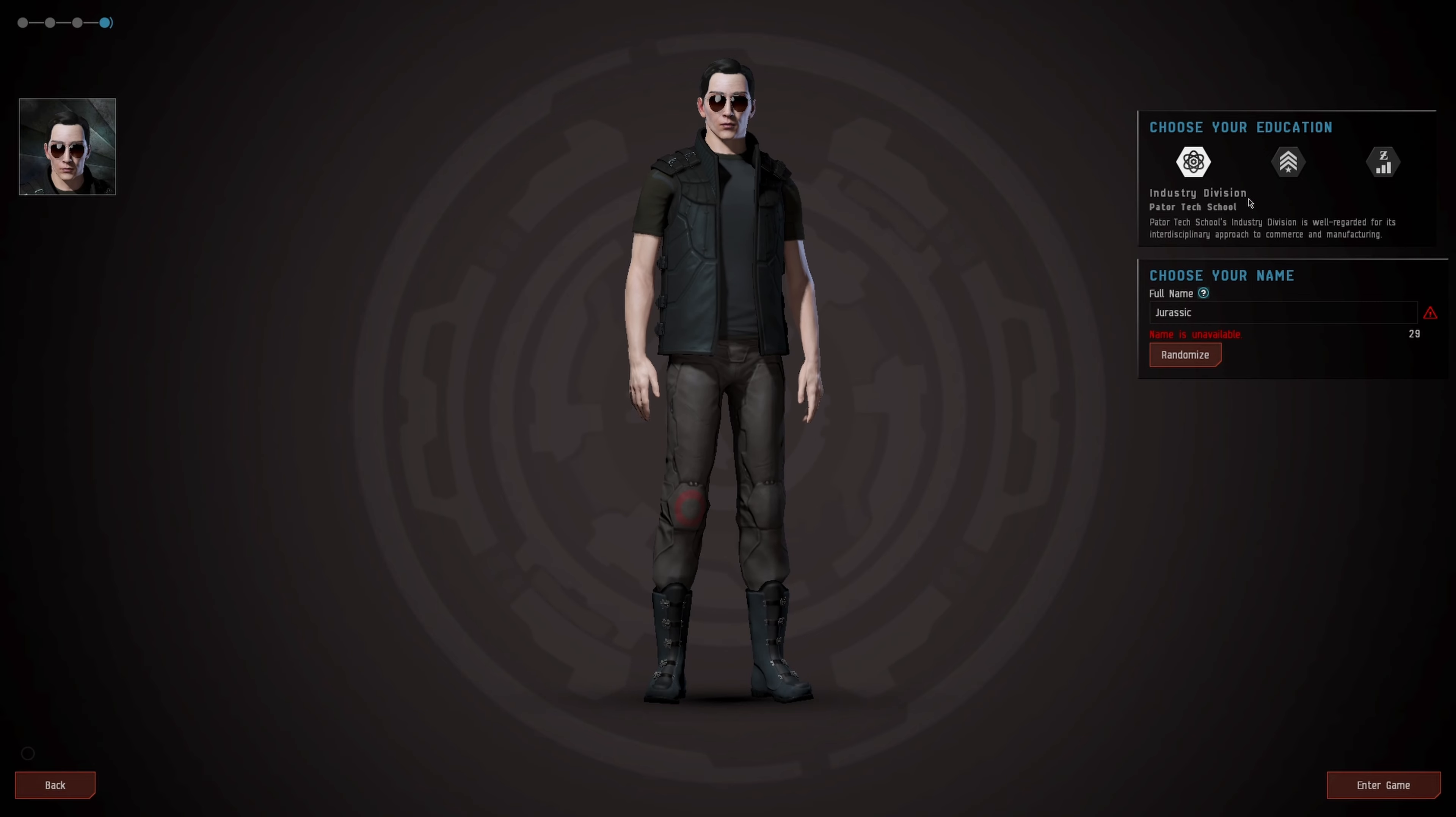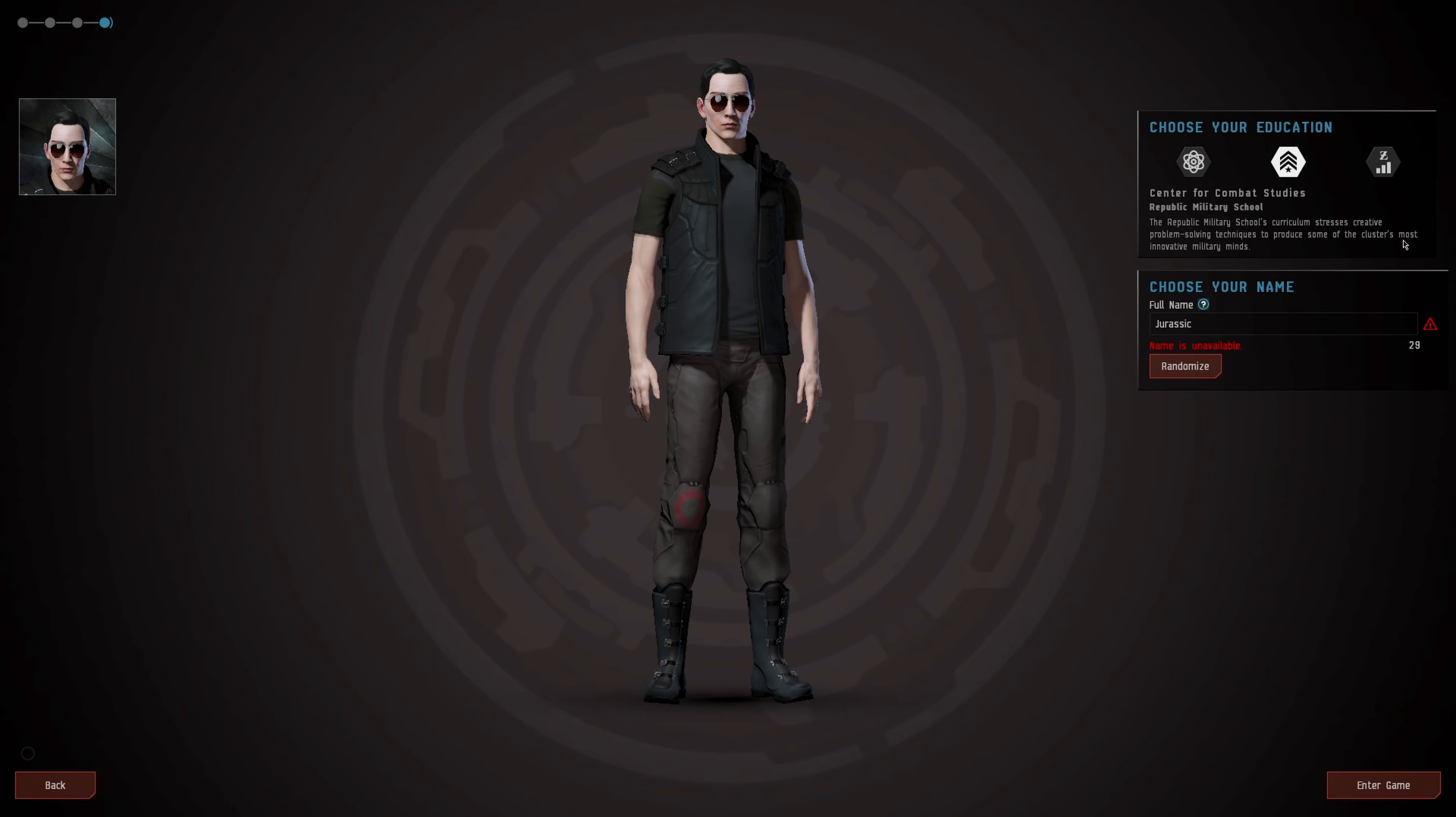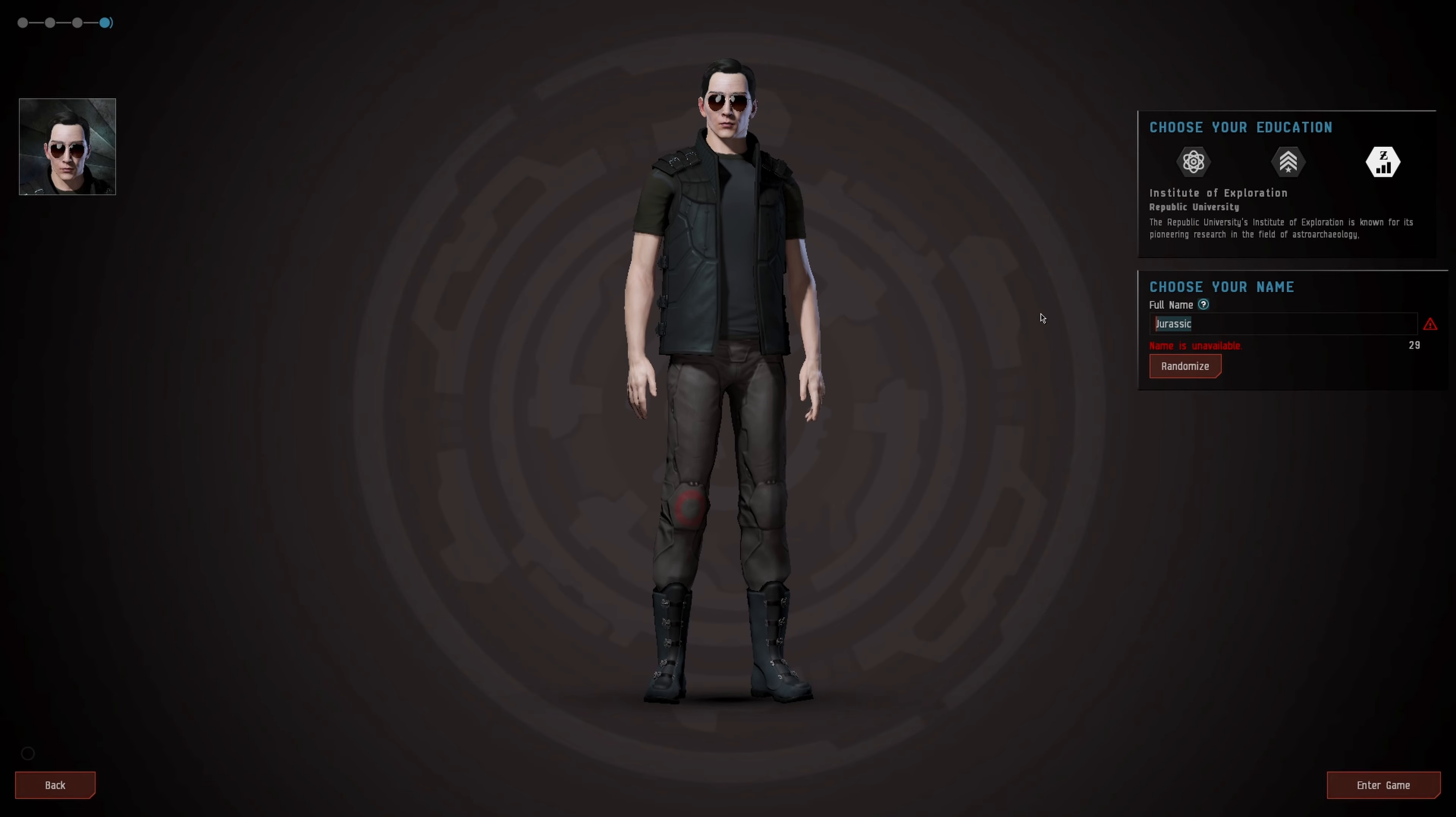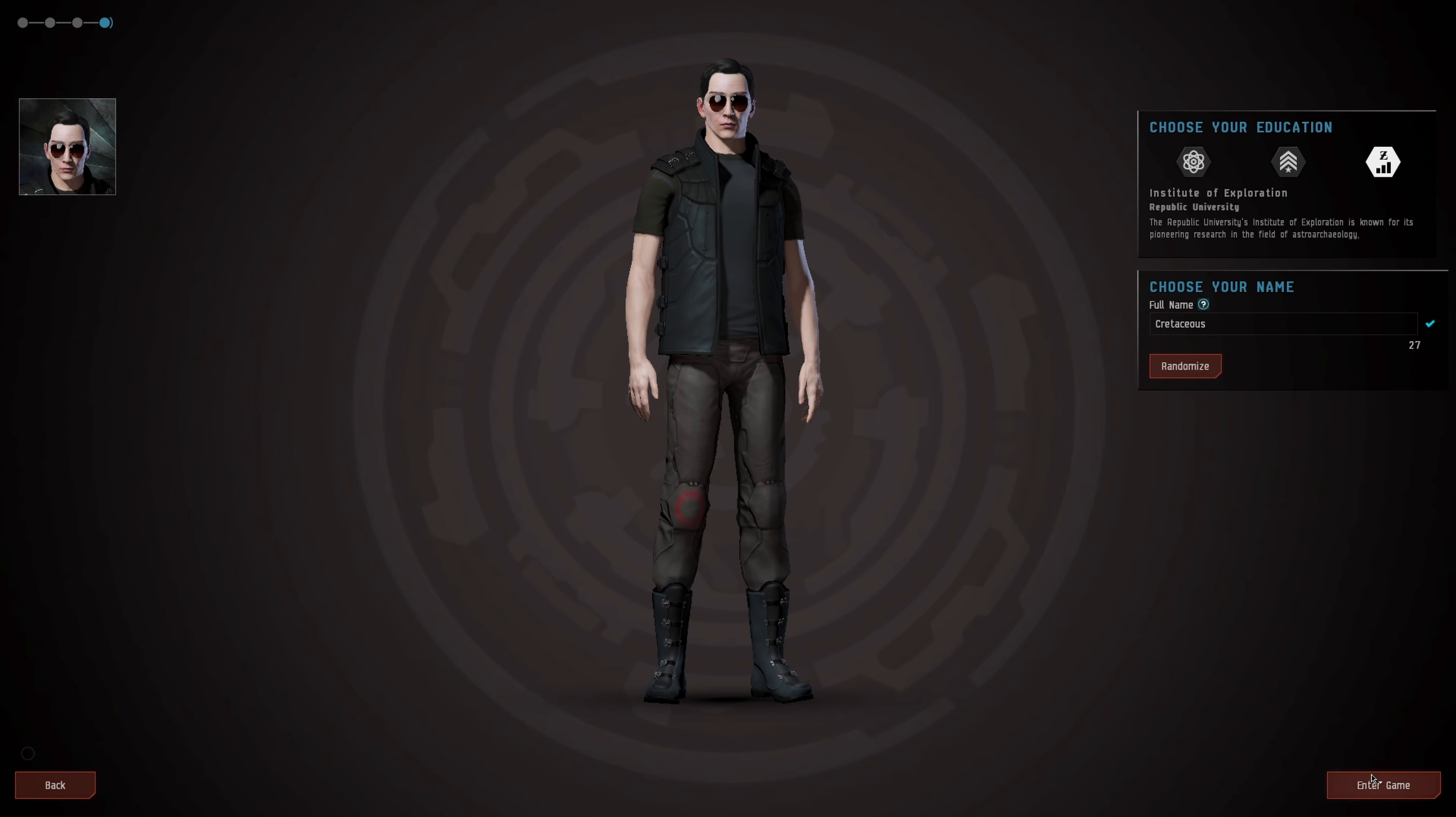For our name, let's see if our name is a curse word in this one too. Industry division of course is not available. The Republic Military School stresses creative problem-solving techniques, or the Republic University Institute of Exploration known for pioneering research in astroarchaeology. I feel like this one's a little bit more of an open-world sort of vibe.